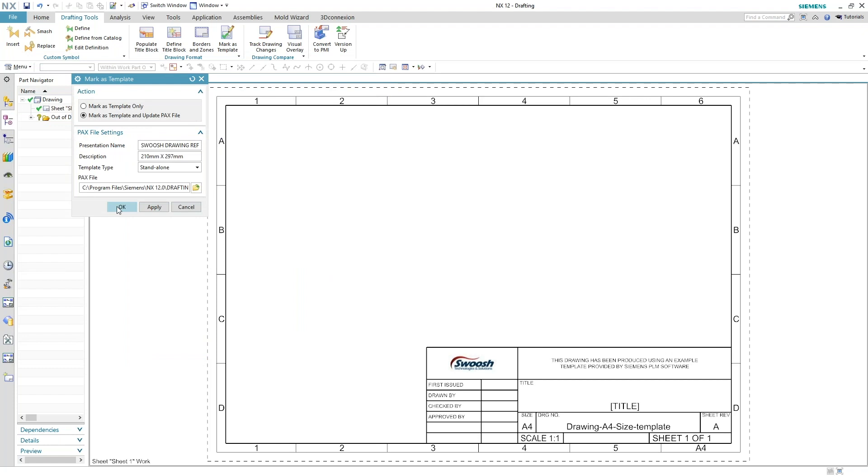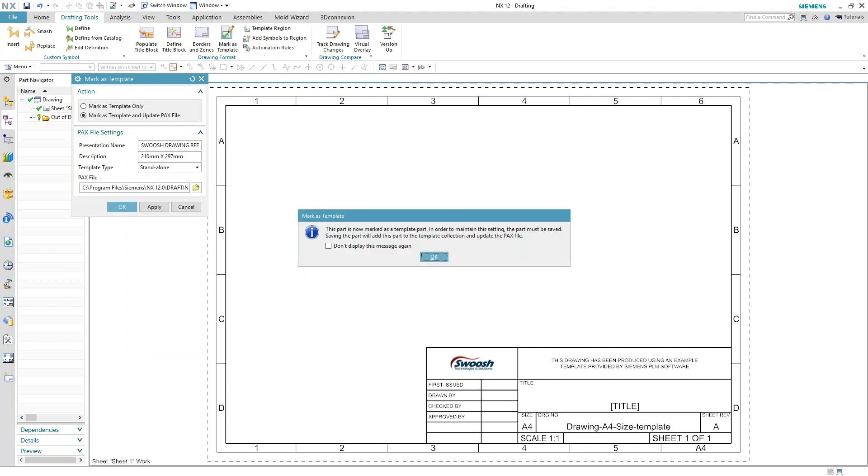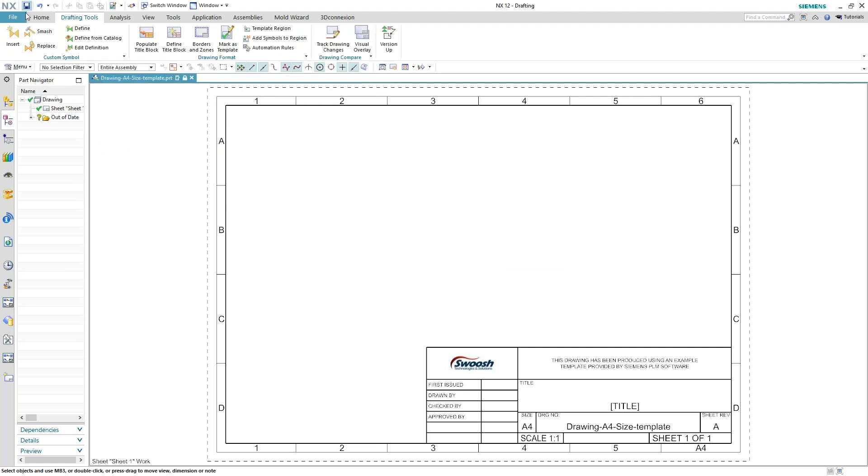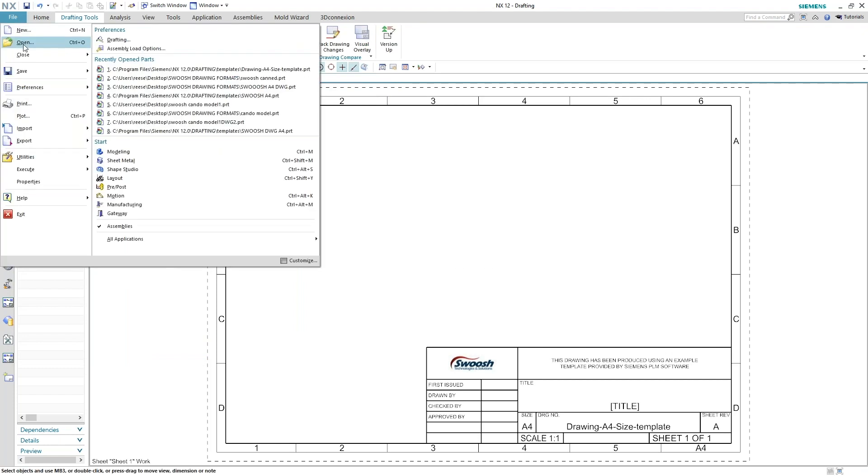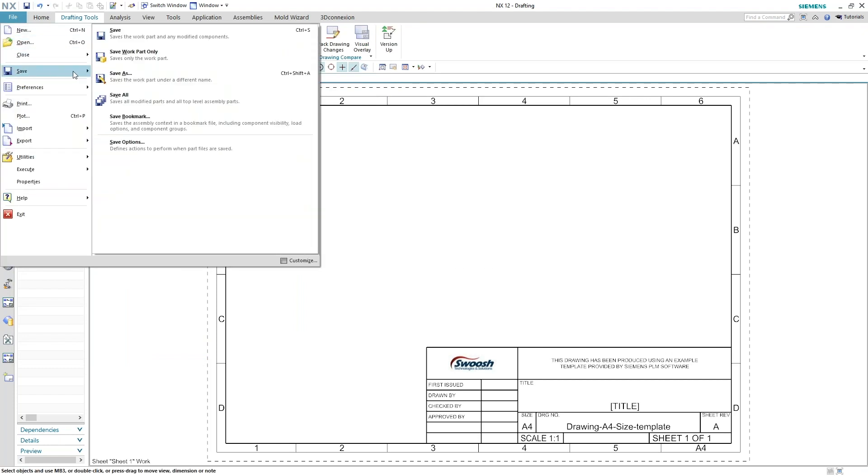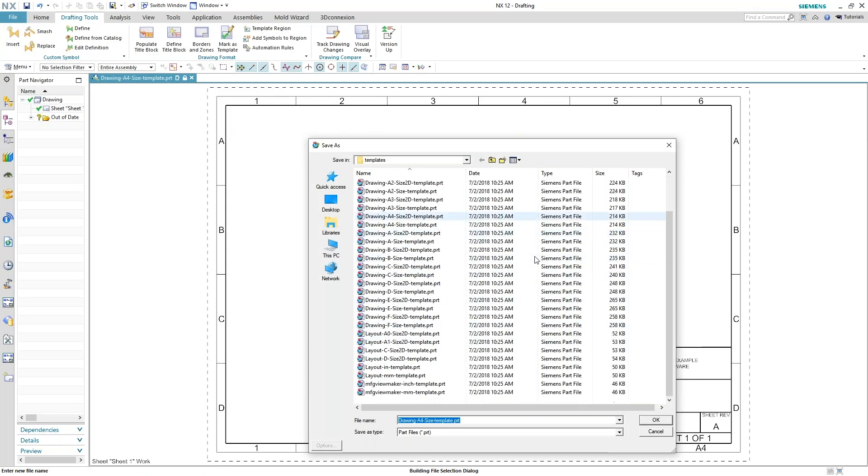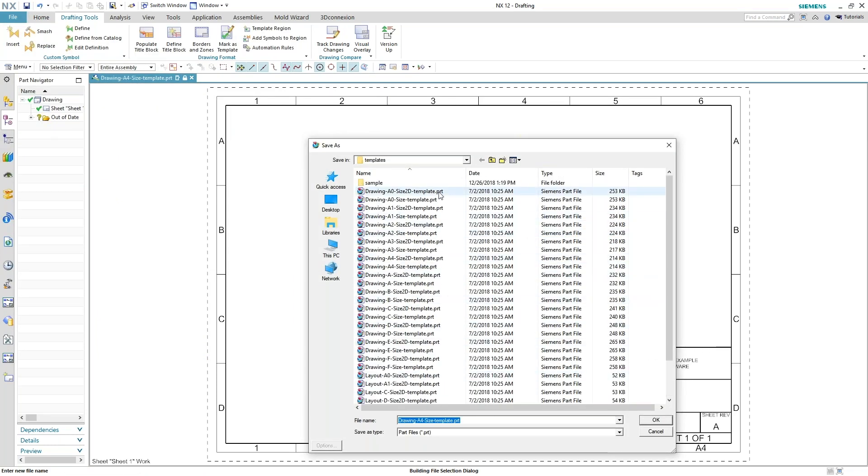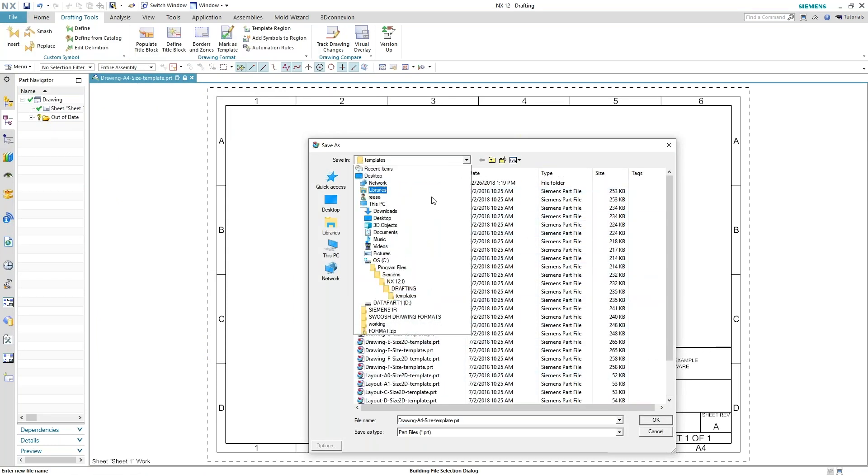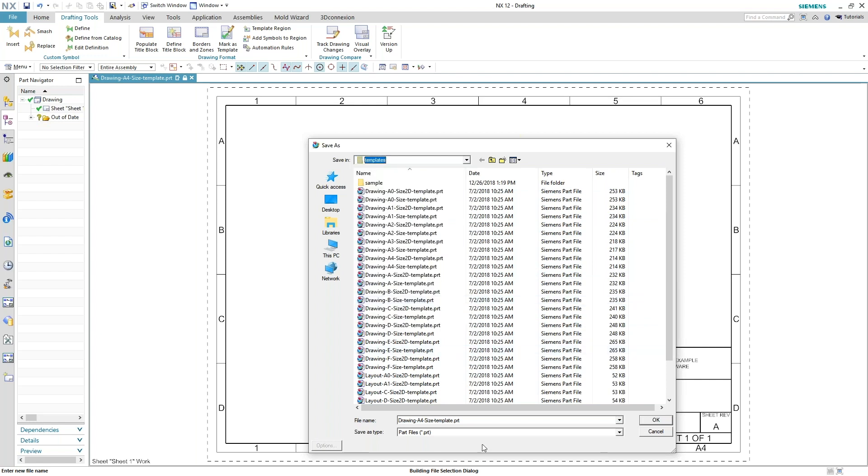Once I save that in there, I'm going to hit OK. And I have to make sure I save the template after I'm finished in the same folder. Templates. And we're going to call this a swoosh.